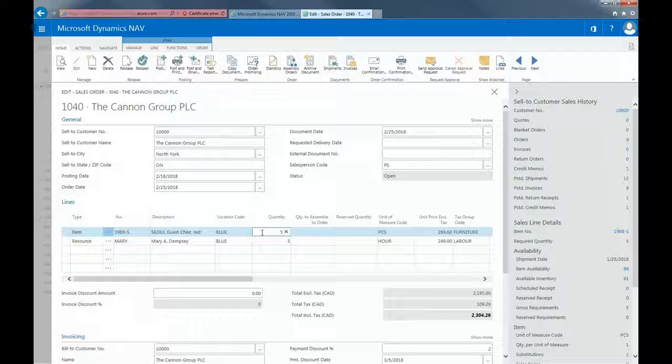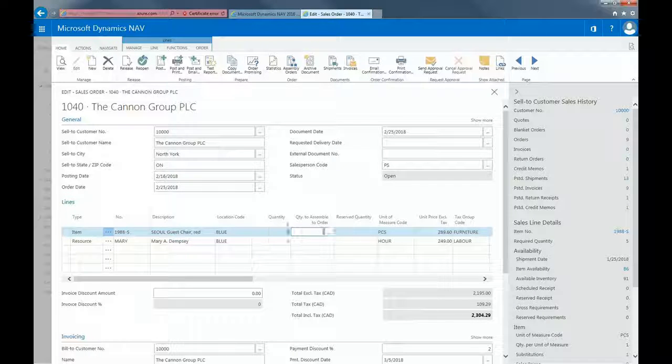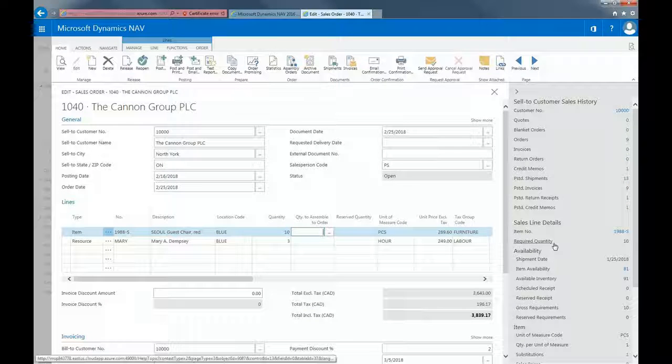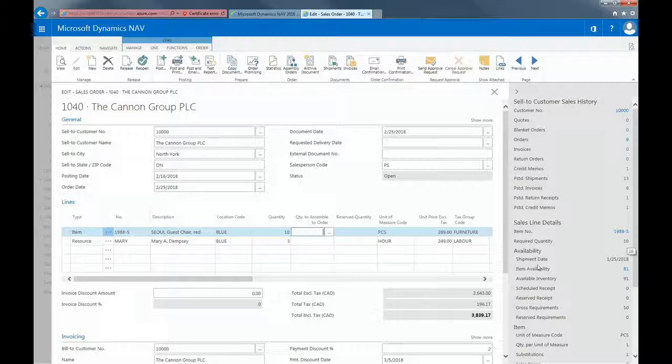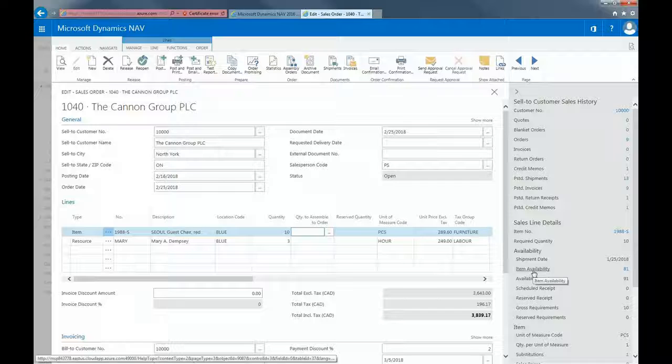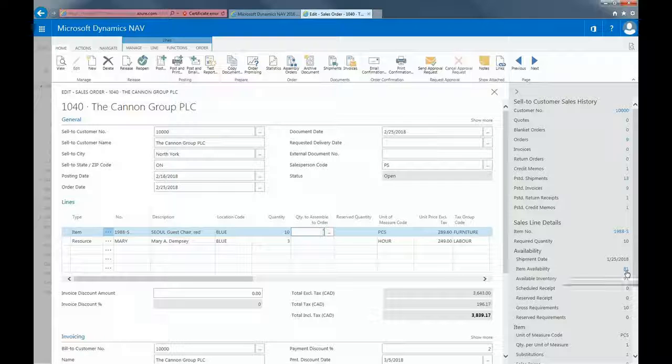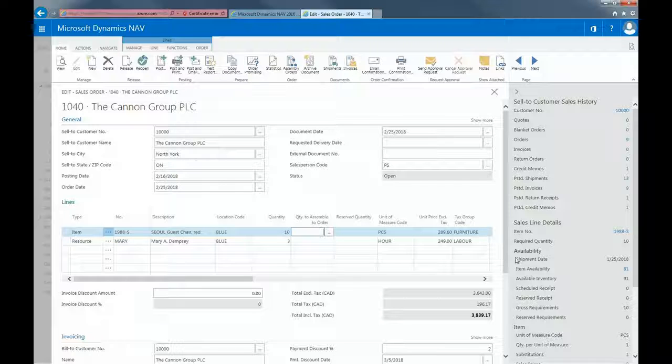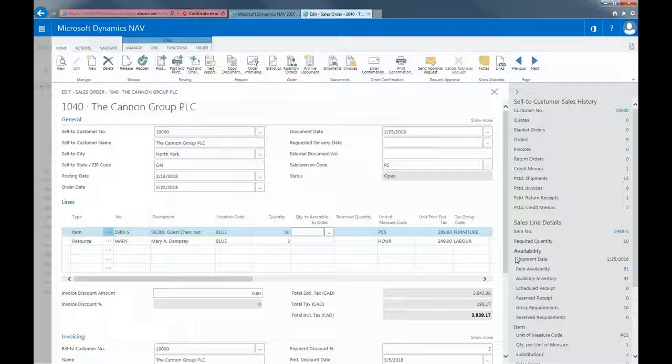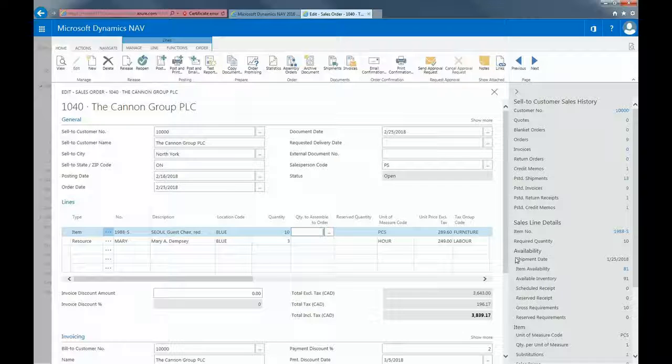But if I were to change the quantity to, let's say, 10, you can see my required quantity has updated to 10 and my item availability has changed to 81. As you can probably tell, all the tables are related and information in the field is copied from one place in the system to another. So you'll only need to enter information once. In addition, you can change information on each header line if you need to.